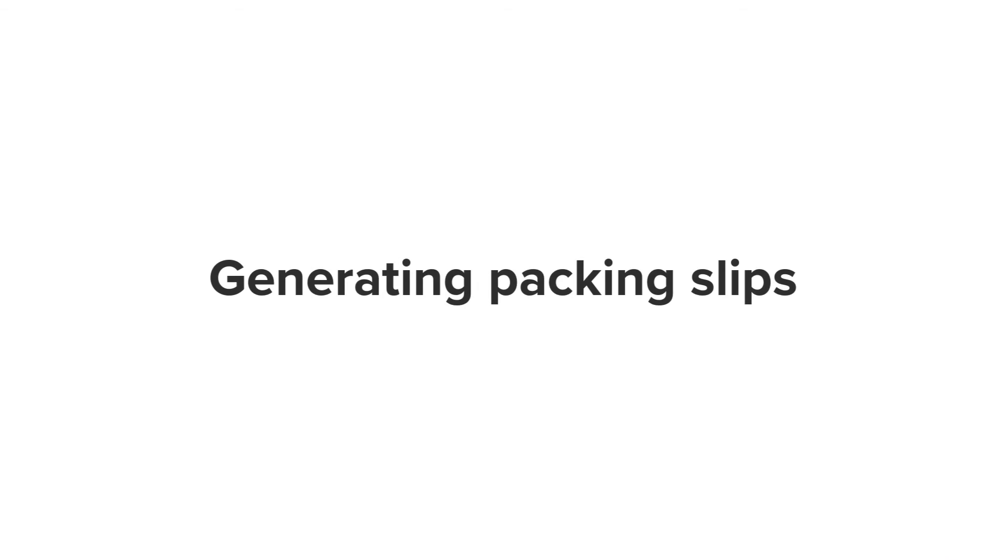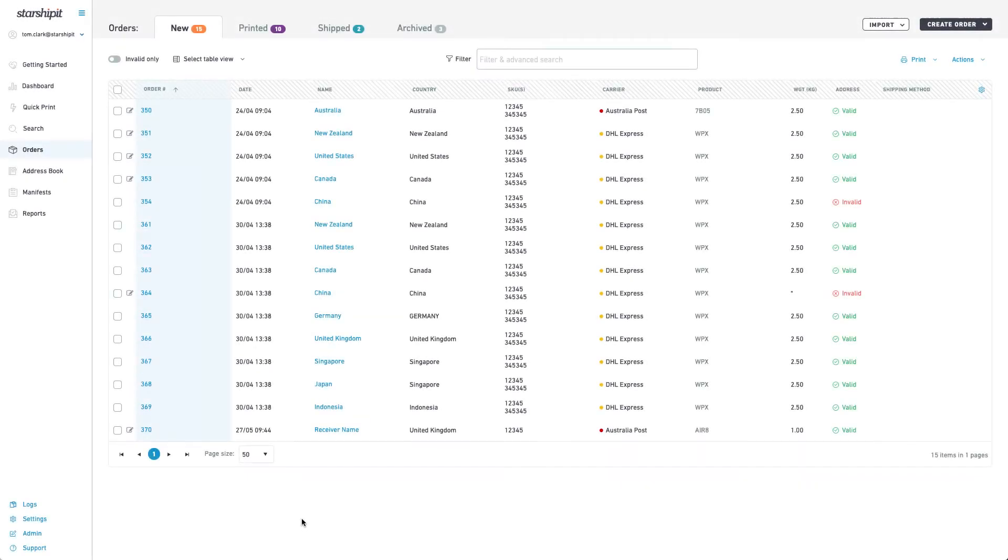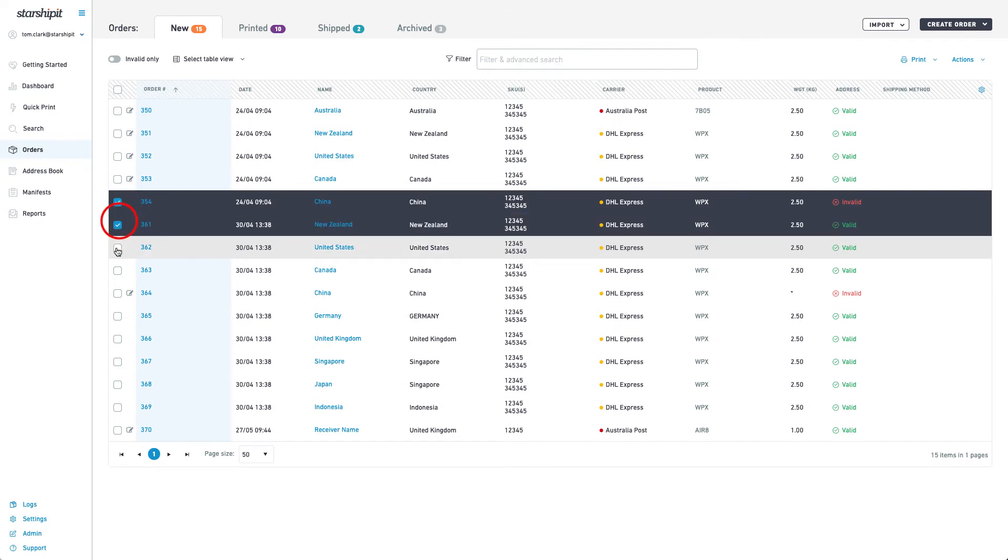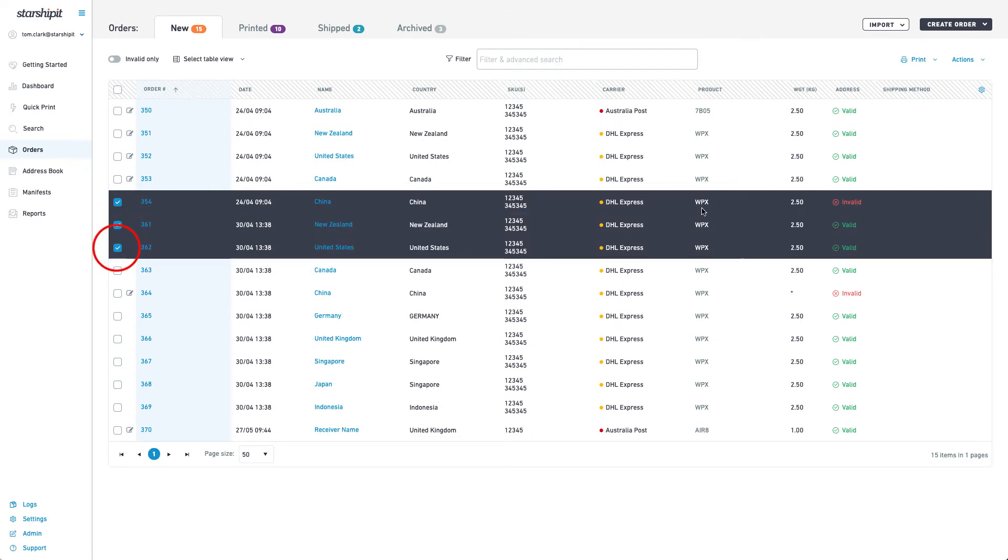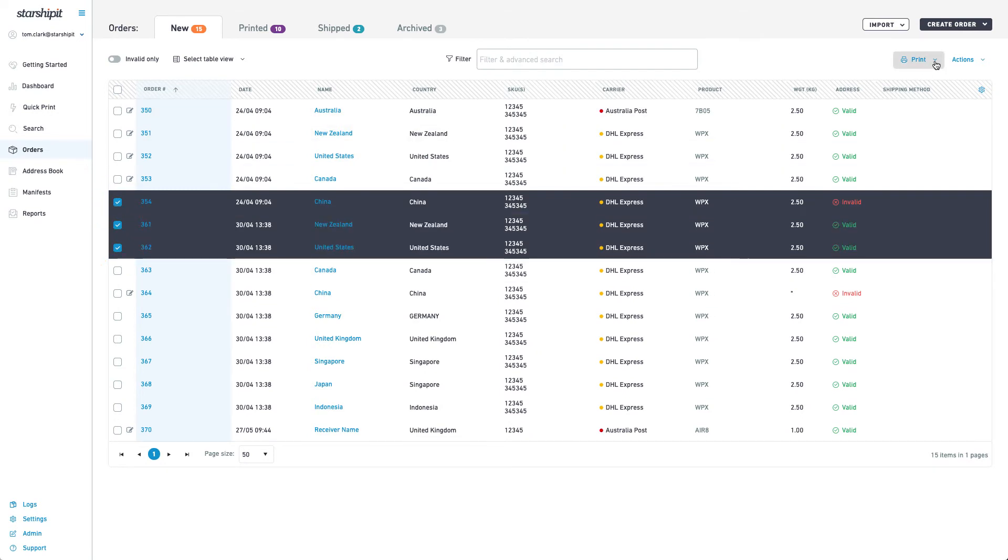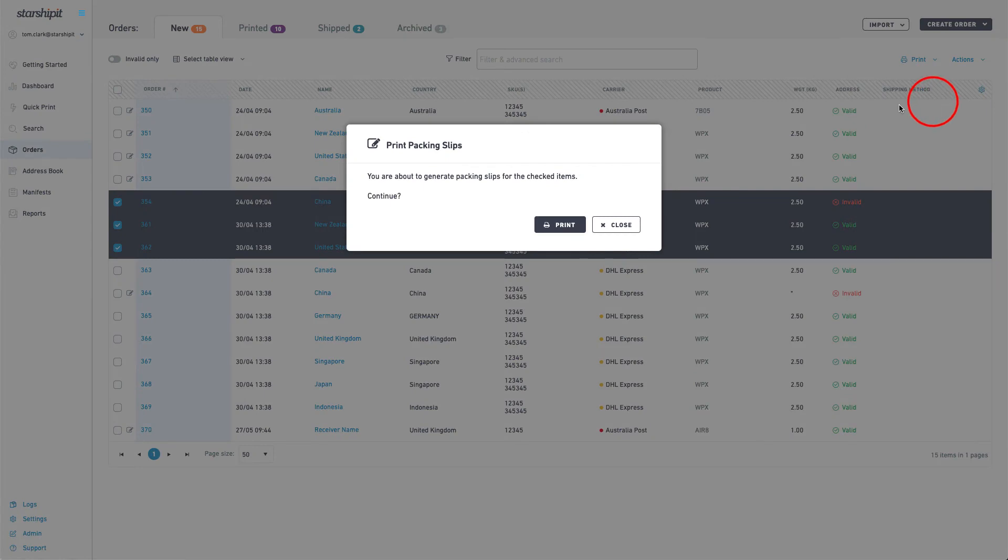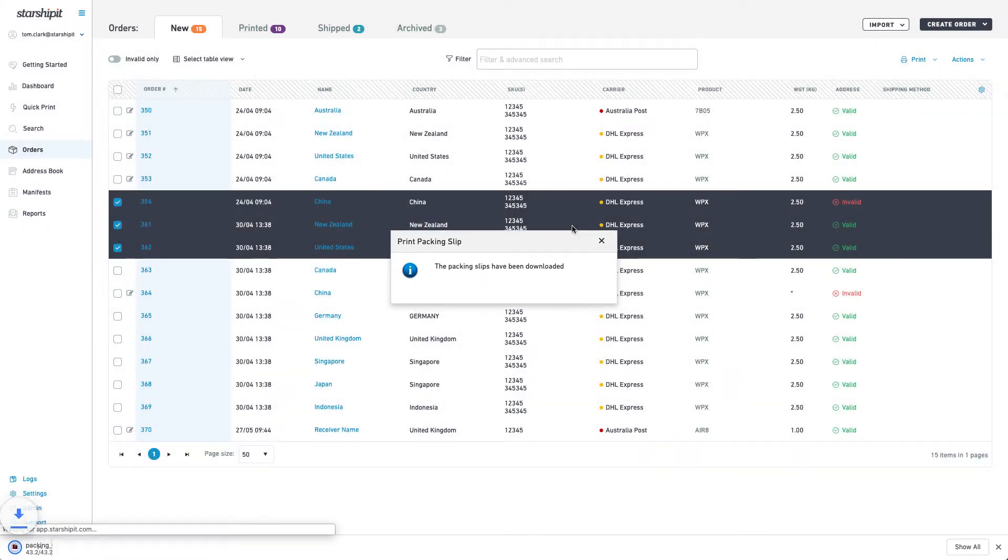Packing slips can be generated from Starship It or from your e-commerce platform. To generate within Starship It go to orders then select the new tab. From here select the orders you want to print packing slips for. Click print then select print packing slips. Click print to confirm.